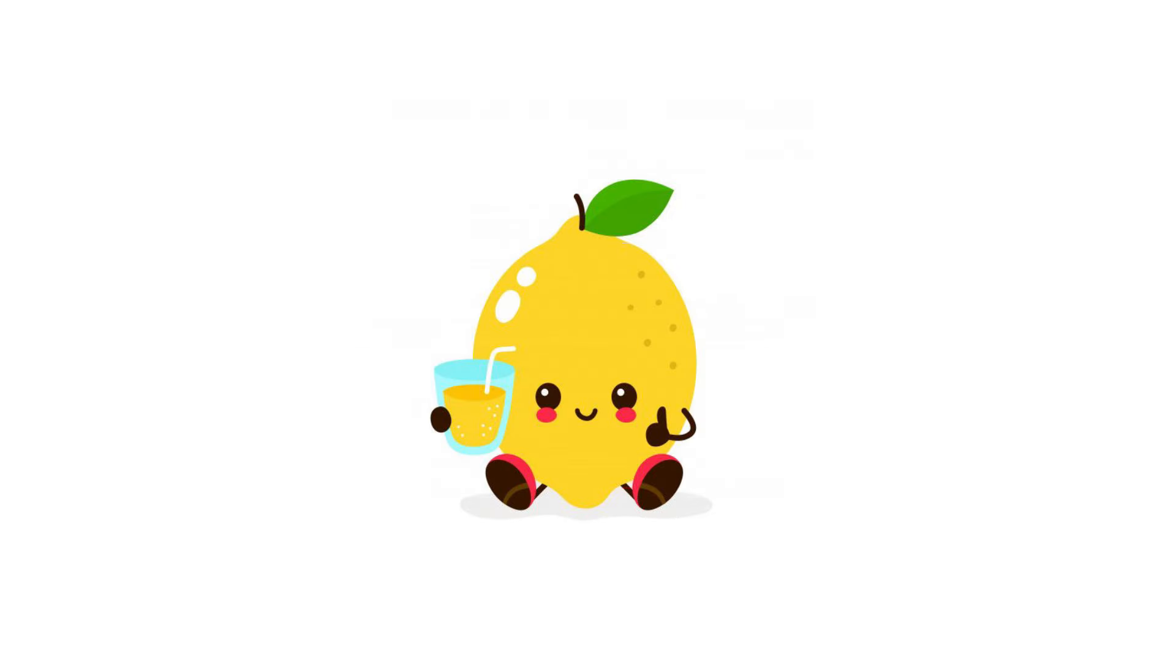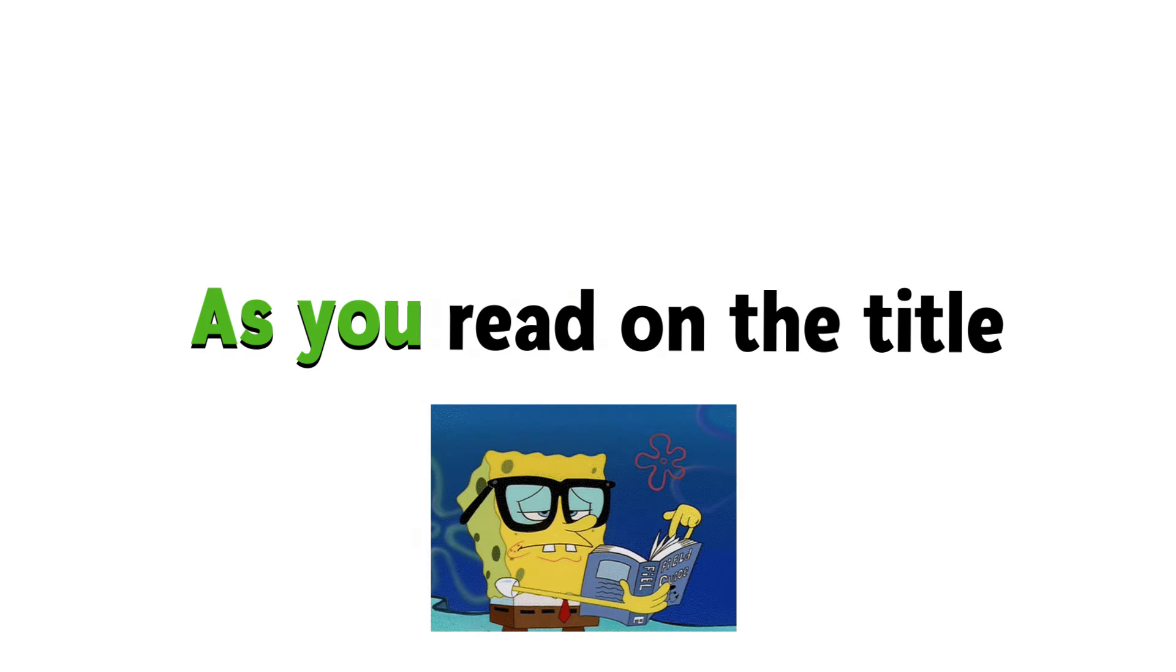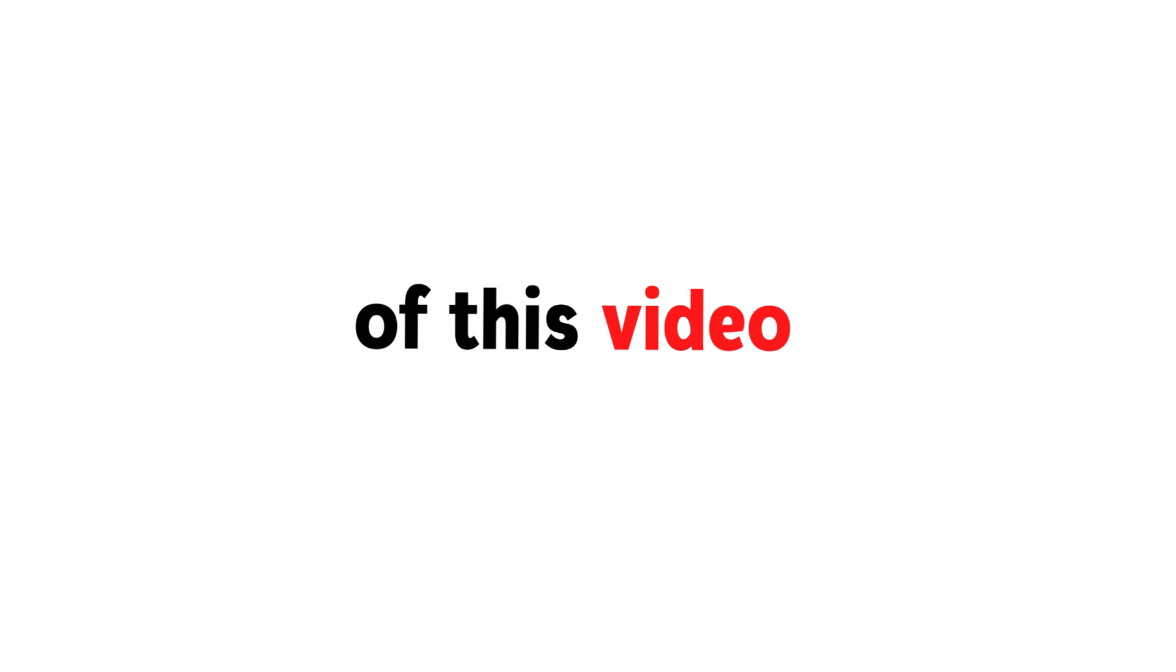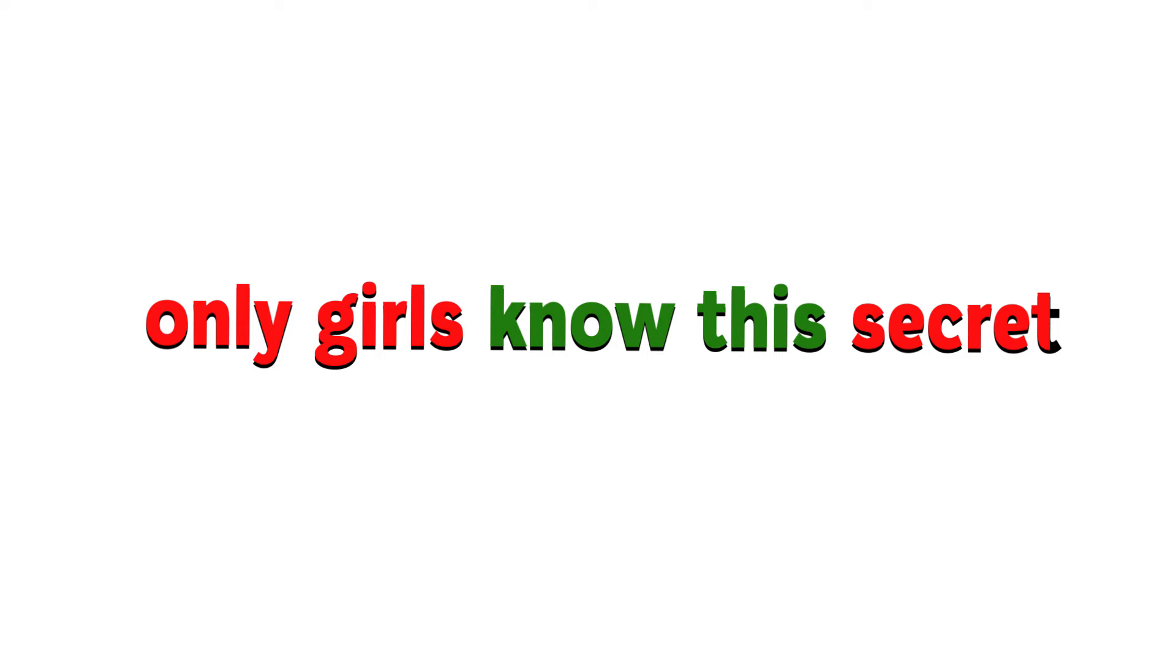Hey guys, Lemon here. As you read on the title and saw on the thumbnail of this video, only girls know this secret.